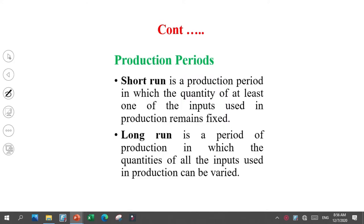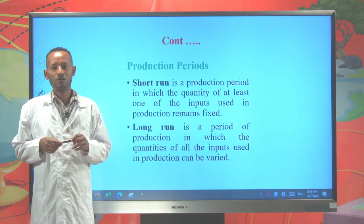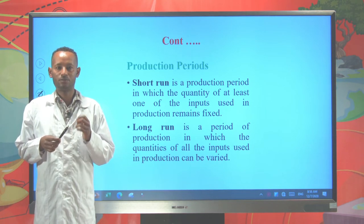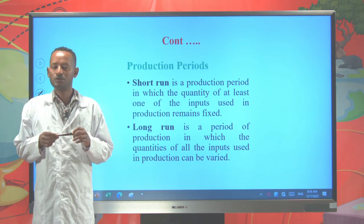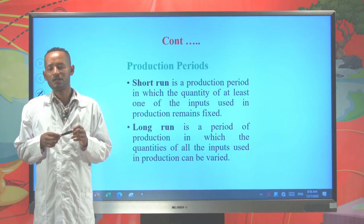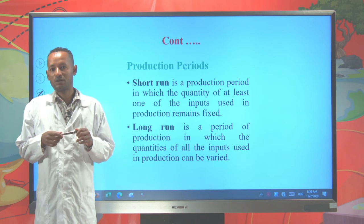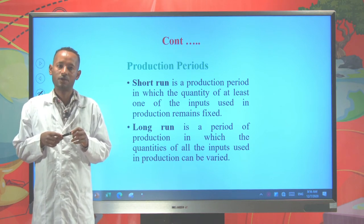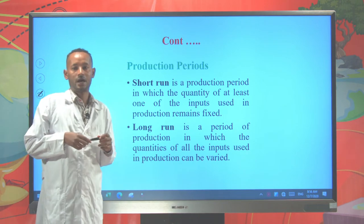Now let's come back to some of the terms used to describe production. There are two production periods called short run and long run. Short run is a production period in which the quantity of at least one of the inputs used in production remains fixed. But in the long run, all the inputs used in production are variable. Remember, the time horizon is not used to distinguish whether the production period is short run or long run. A production that lasts for 100 years might be in the short run, or a production that lasts only for three months might enter into the long run, because if all the inputs are variable, it is long run.